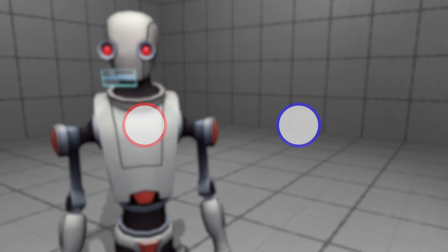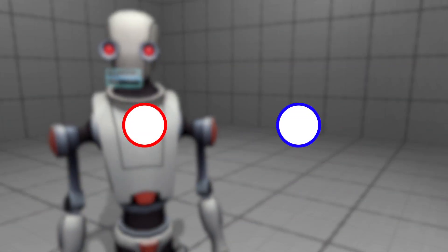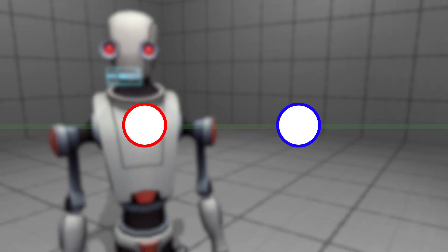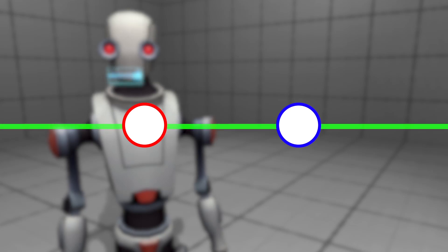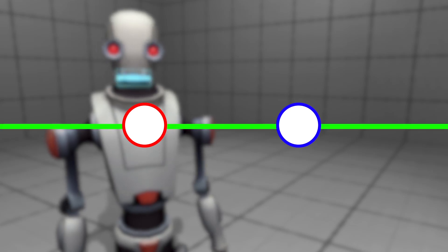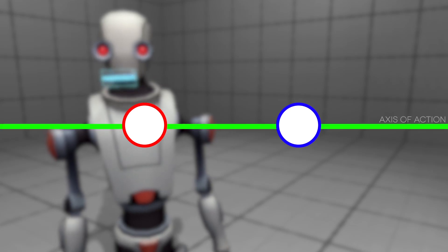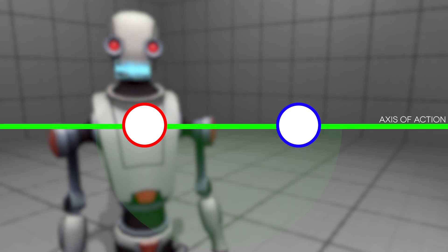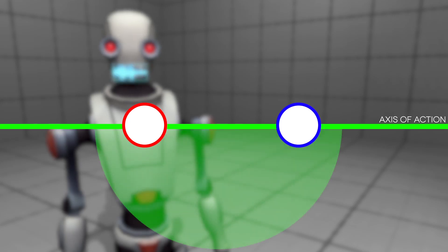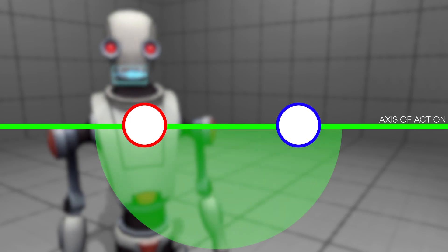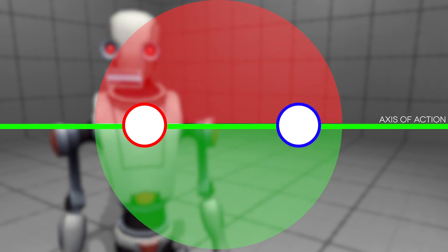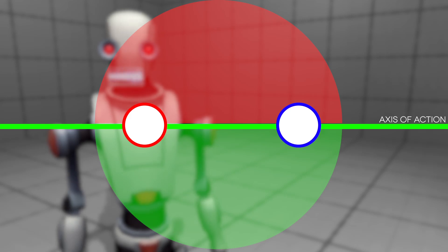Say you have two guys talking. Draw a line going from one guy to the other, and we call that line the line of action, or the axis of action. If you were to cut to a camera on the opposite side of the line, like this, it comes across as a little weird, right?